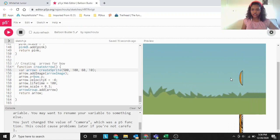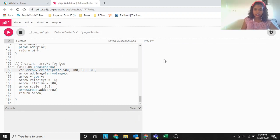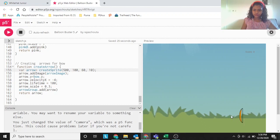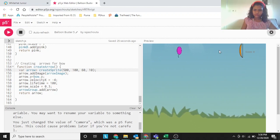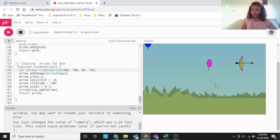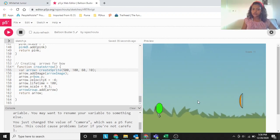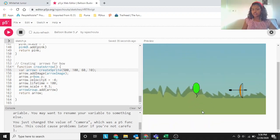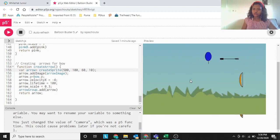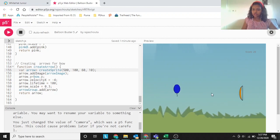This is my project — let me just reset it. If you press the space key, an arrow will be released, and if you touch any of the balloons, the balloon will get destroyed. You can see that the score has been increasing. Now the score is 4.